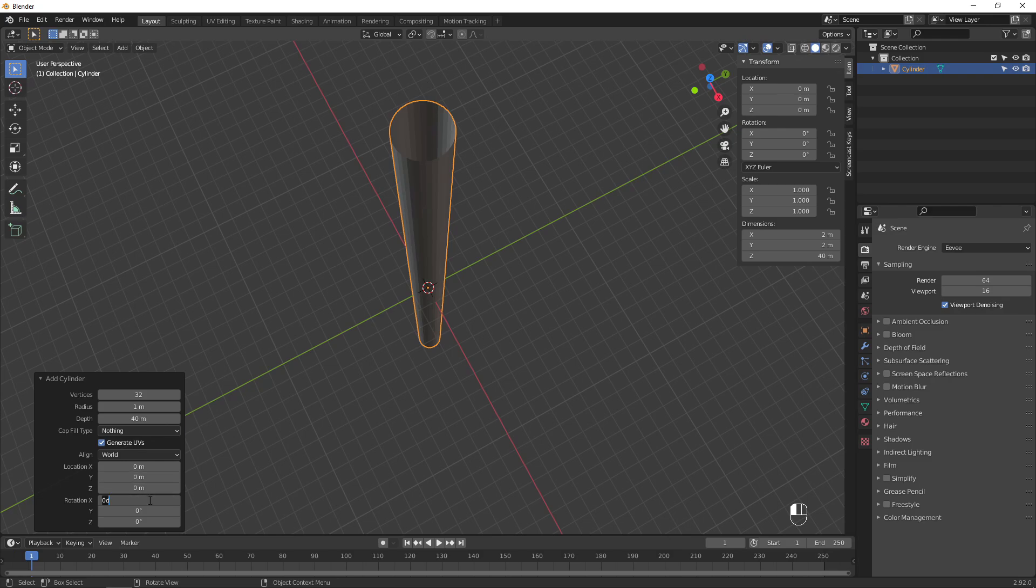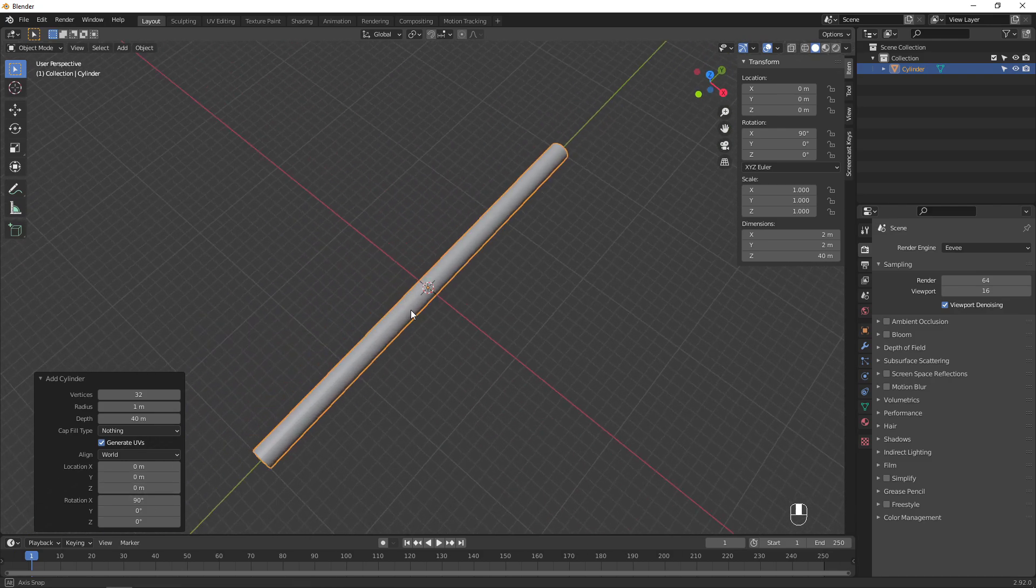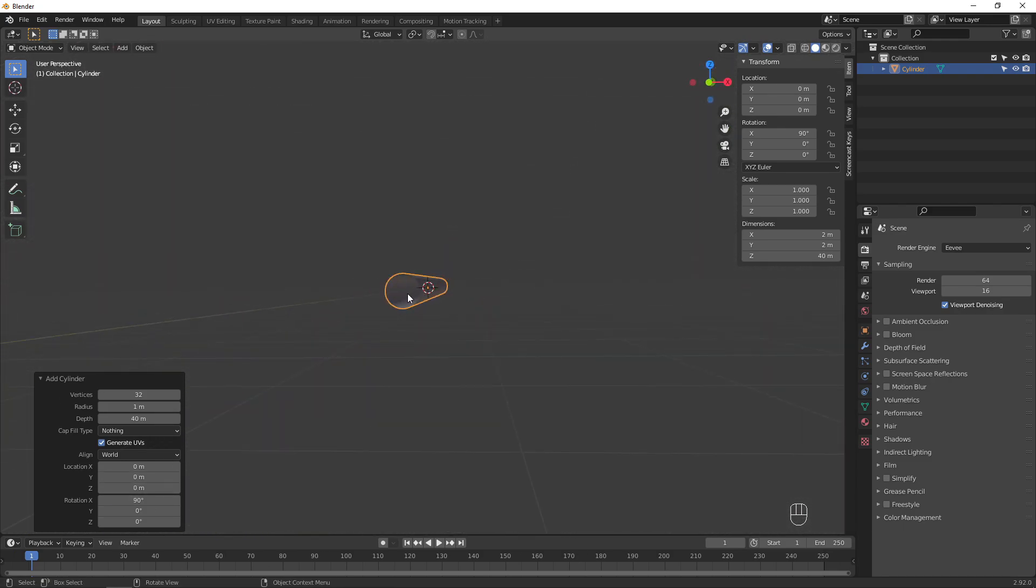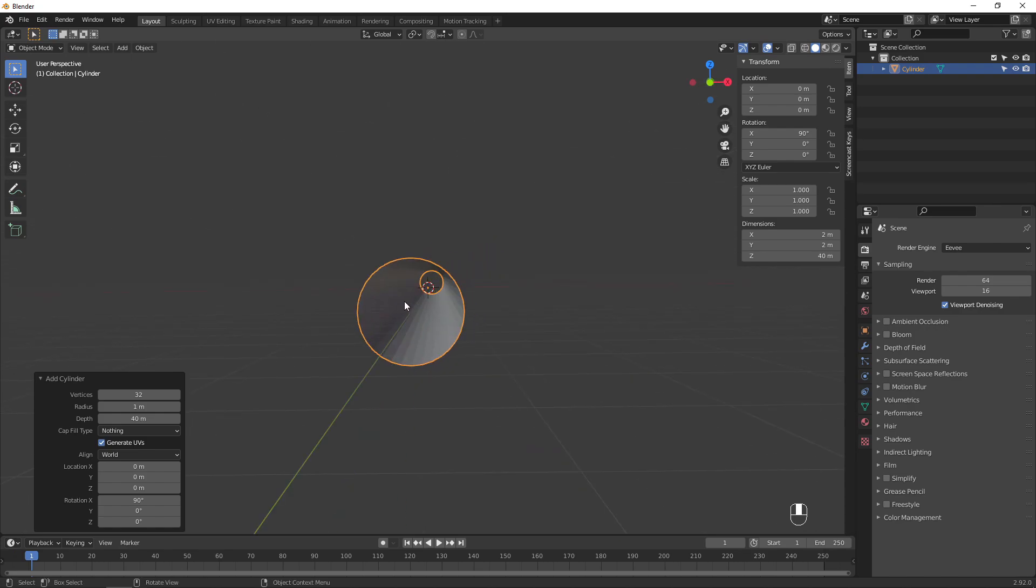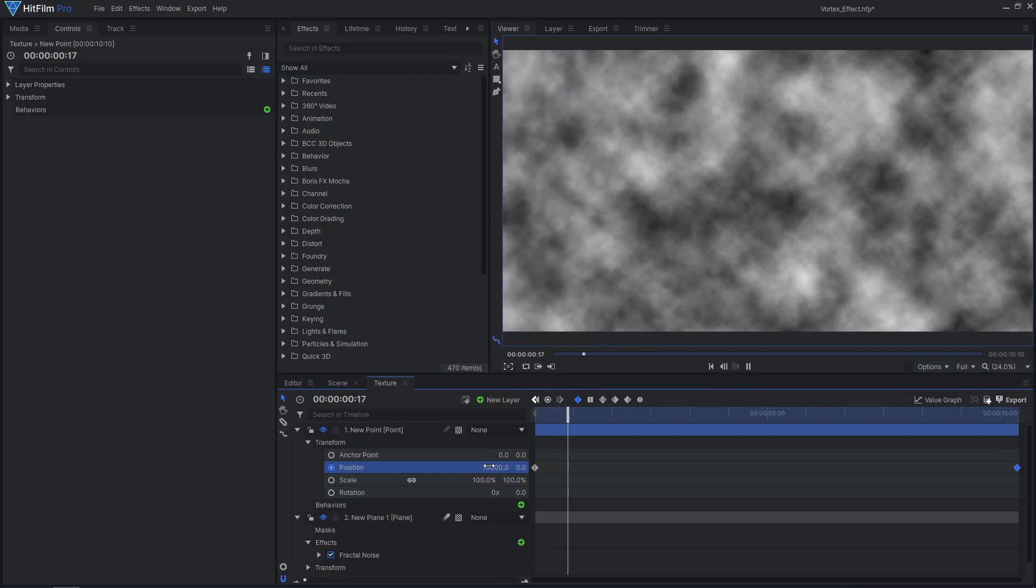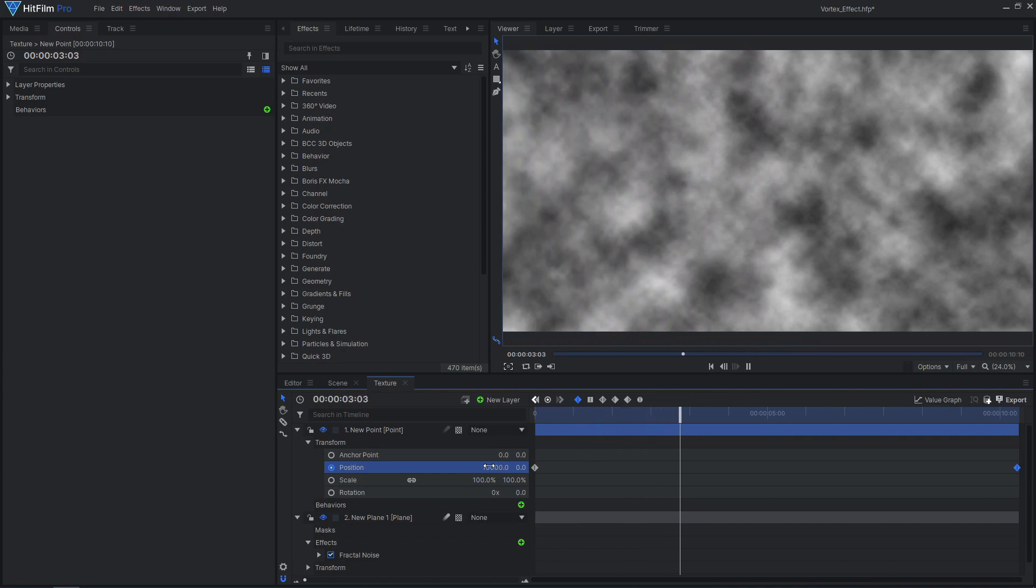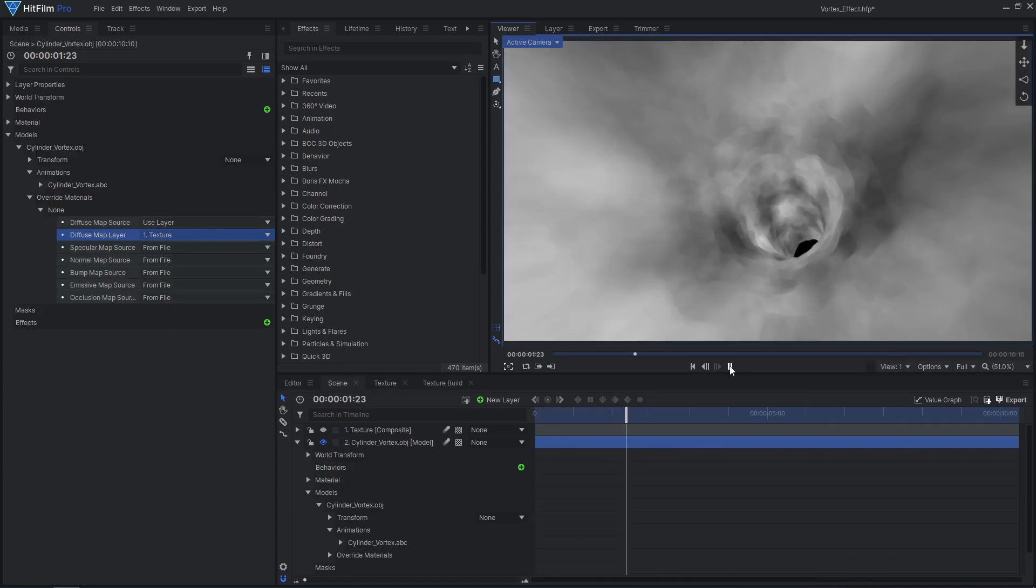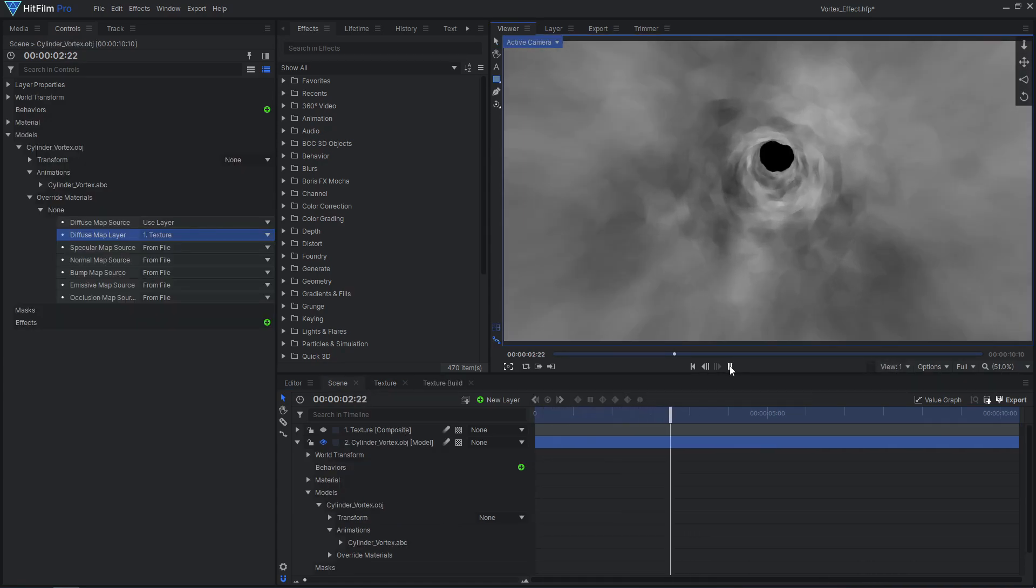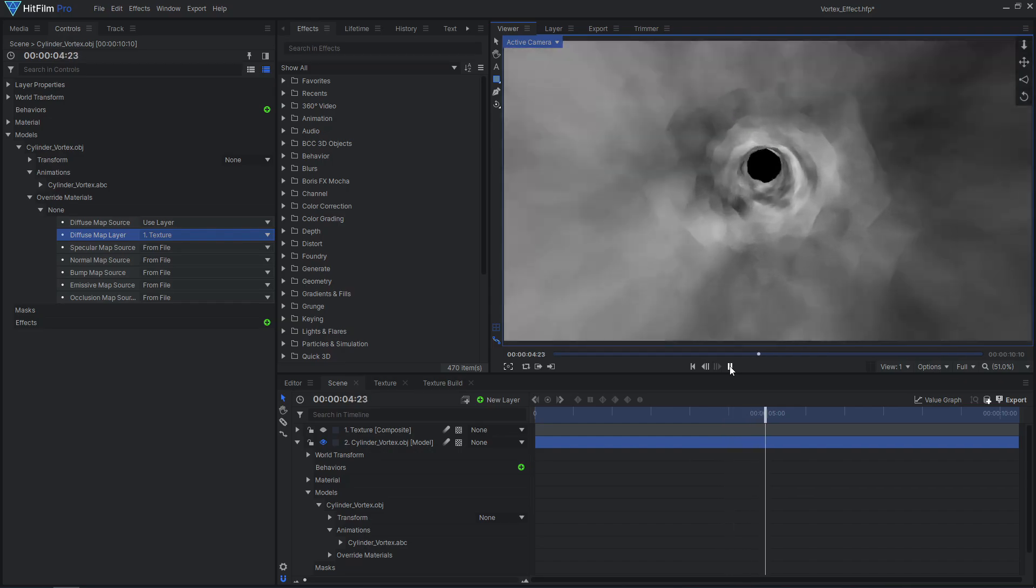I'll rotate the object so it's facing the right way. If all you need is a straight tunnel like you'd see in a Star Wars hyperspace effect, this model is pretty much done. We'll be creating the illusion of movement by animating the textures in HitFilm, so we don't have to model a huge tunnel for our camera to fly through.